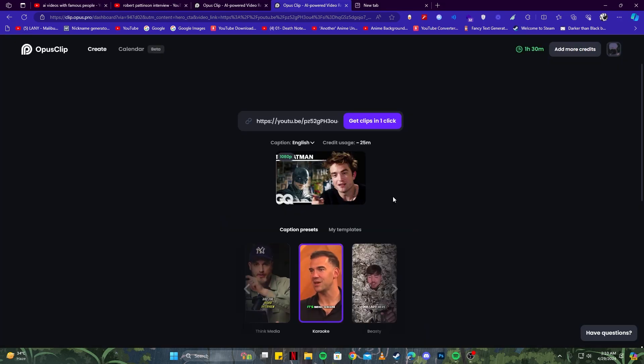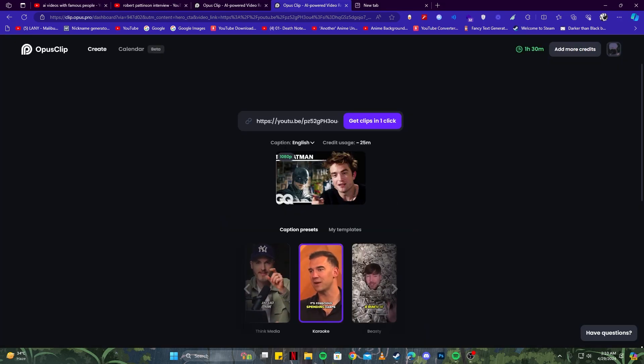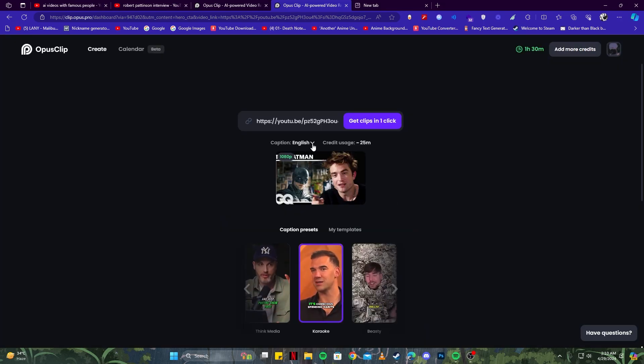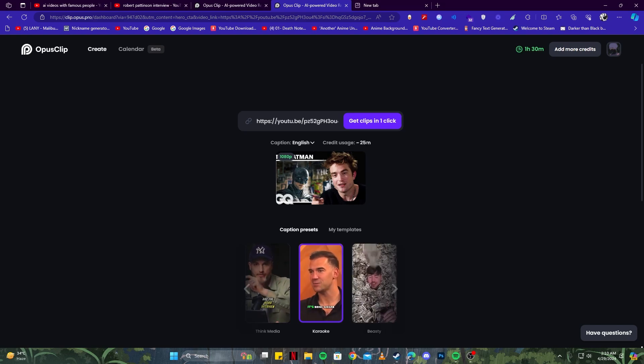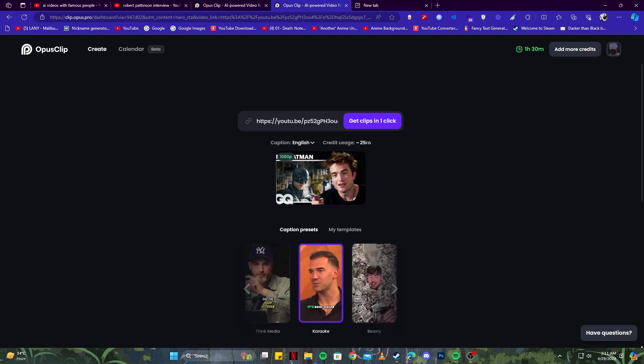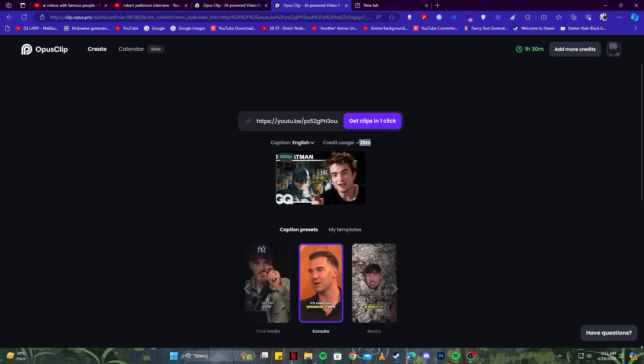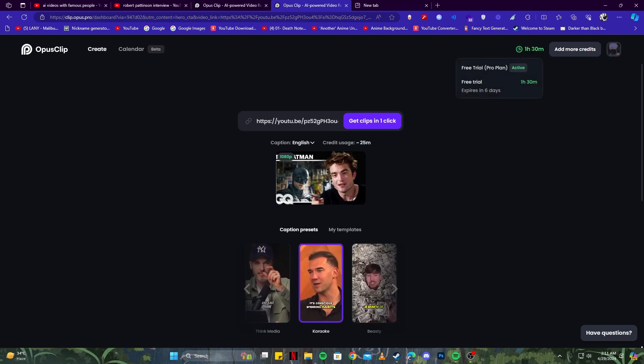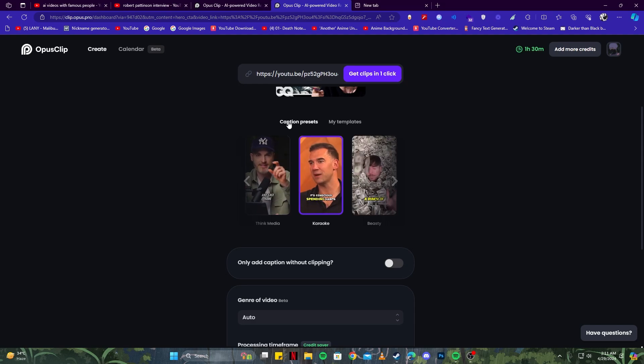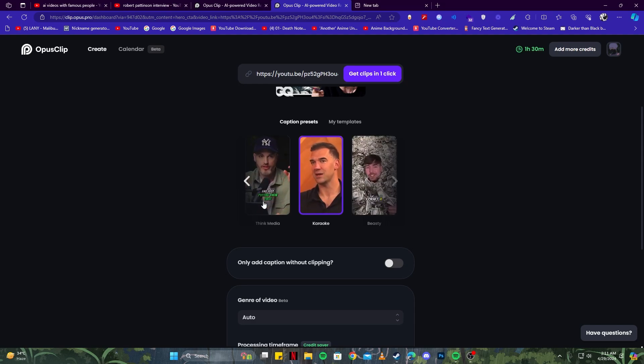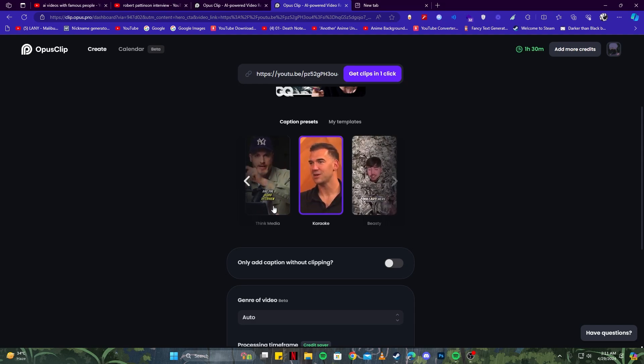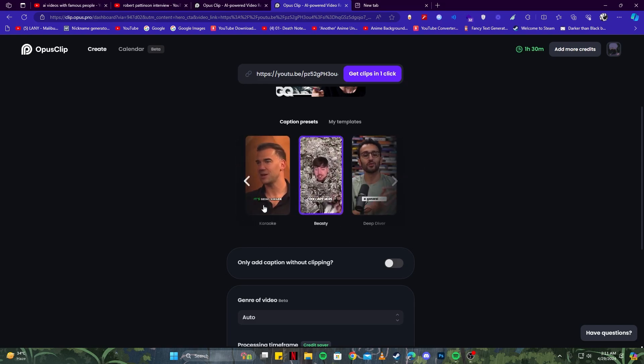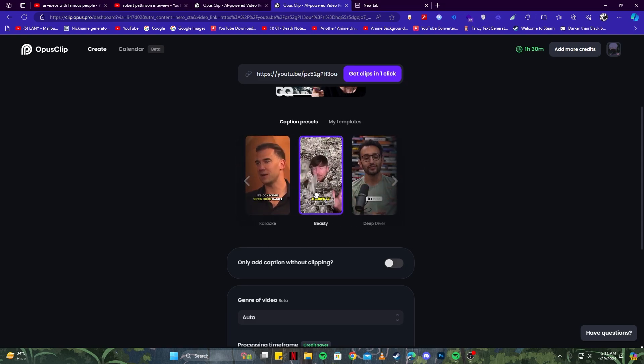Here we have some settings we can choose. You can choose the language for the captions—we'll keep that as English. You can see the credit usage, and it's currently showing us 25 minutes, so we have a total of 1 hour and 30 minutes. If you scroll down, you can see the caption presets—it will show you how the text is going to show up. You can choose any one of them. I think I like this one, but also this looks good, so I'll go with this one.